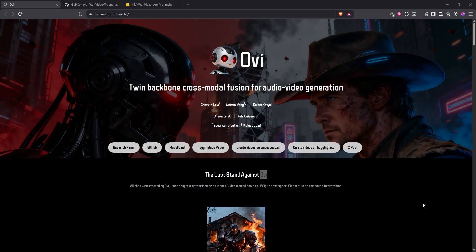OVI is built on top of WON 2.2 style 5 billion model with a separate 5 billion audio branch plus a 1 billion fusion model.